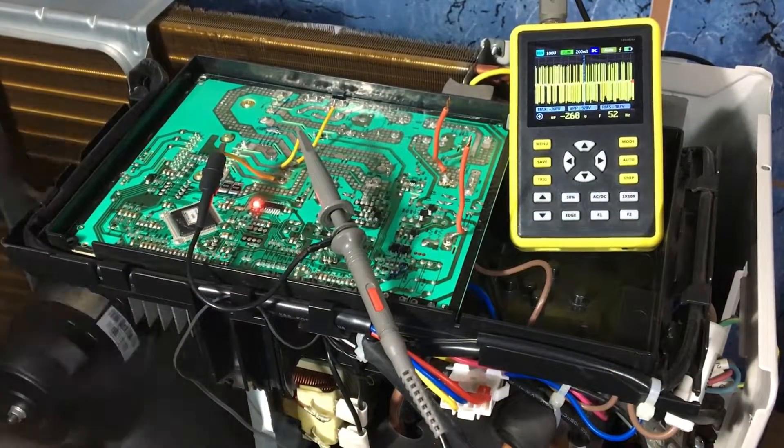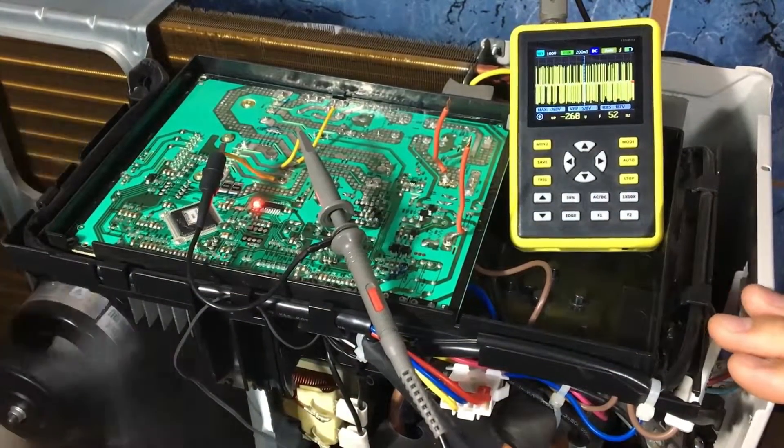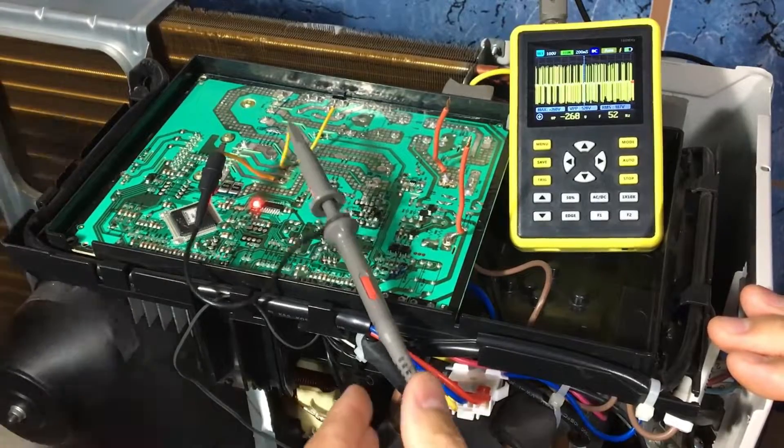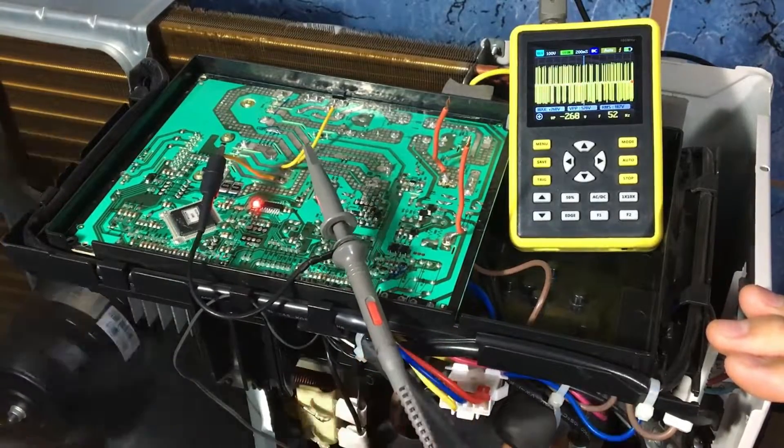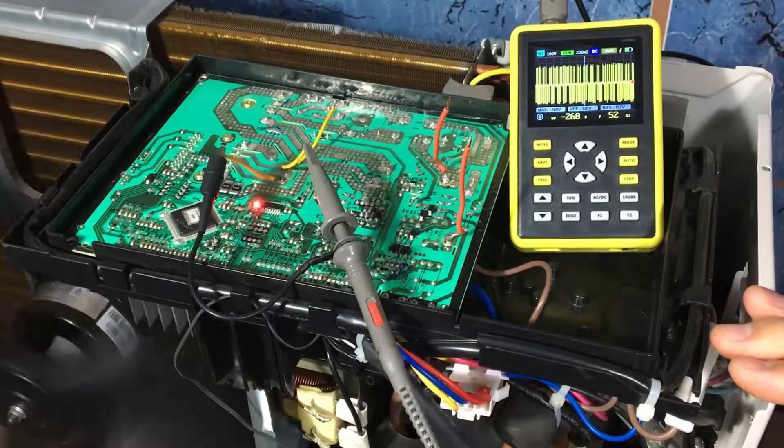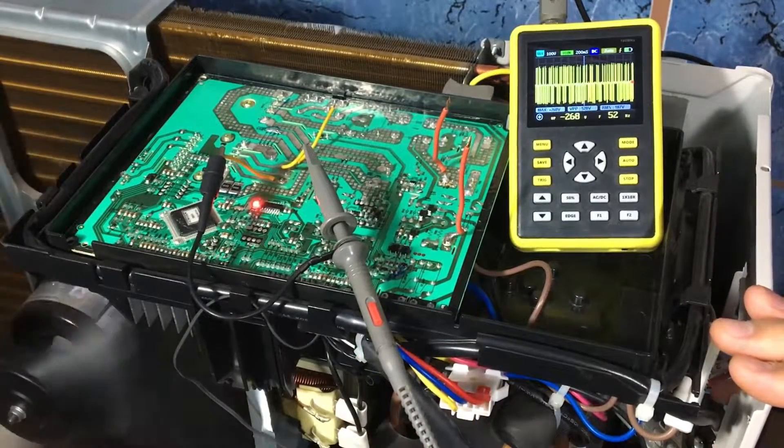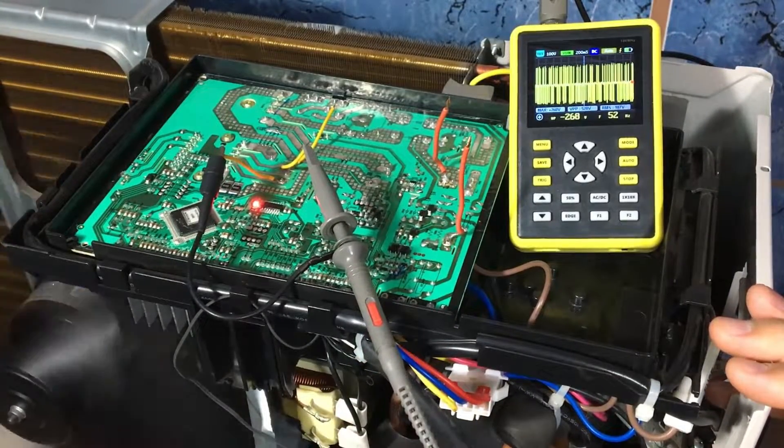Another important detail that we can measure in the case of an inverter unit is the UVW output with an oscilloscope.